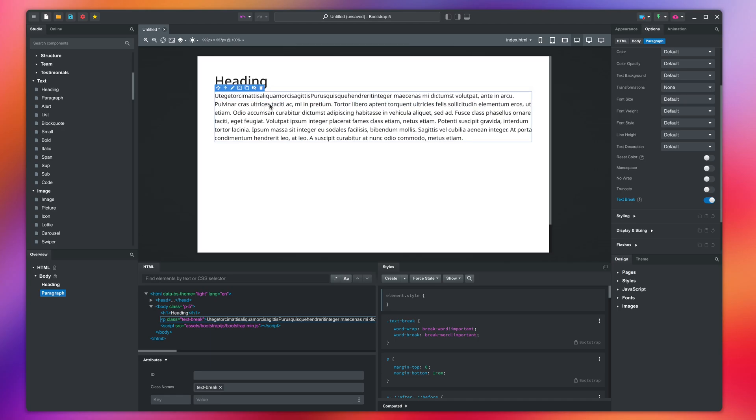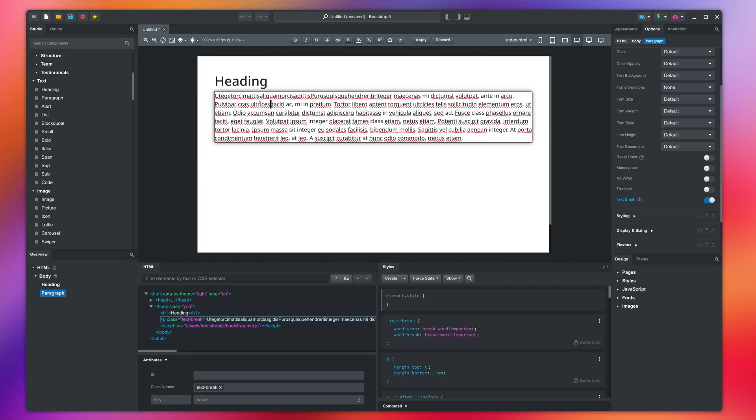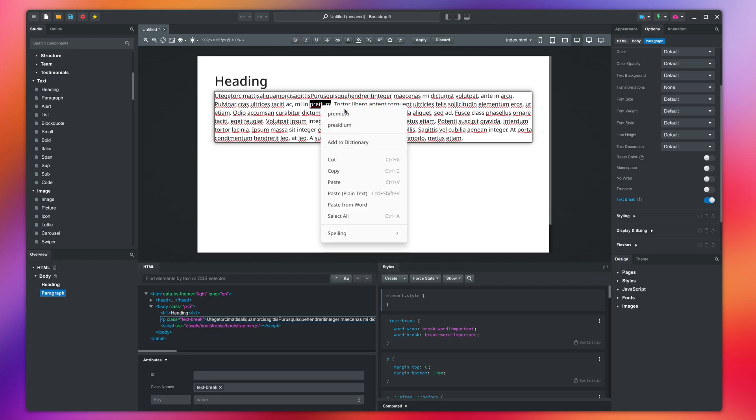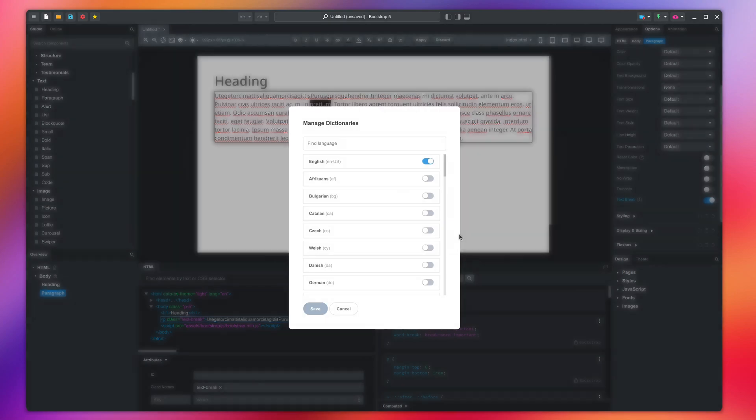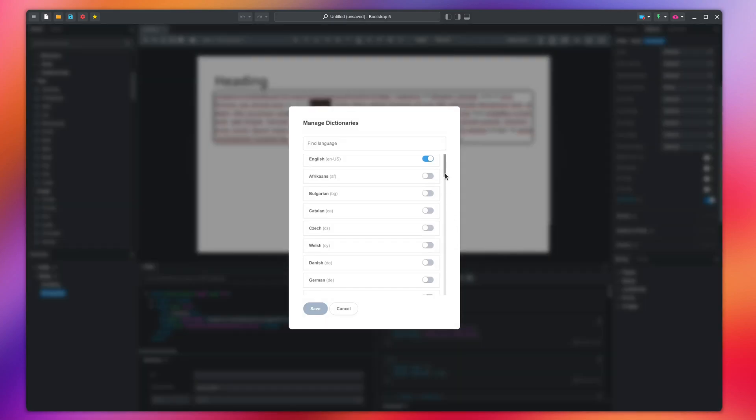When you start editing the app automatically checks your spelling. Since this is fake dummy text, everything is marked with squiggly lines. You can right-click and see spelling suggestions. You can change the spellcheck language and install additional dictionaries from here.